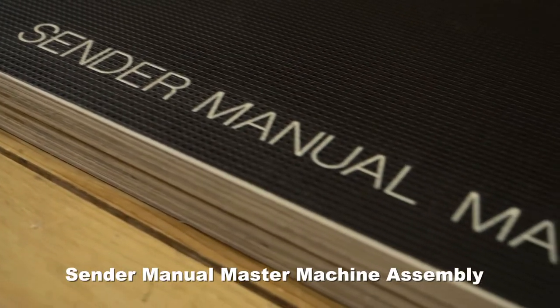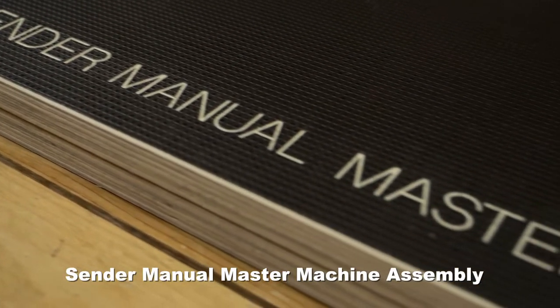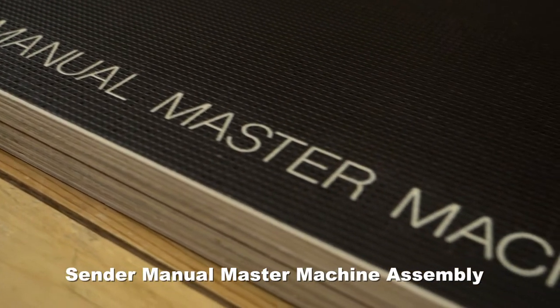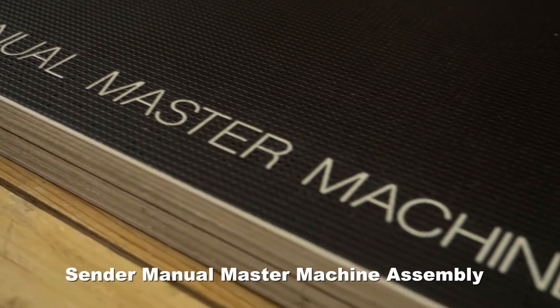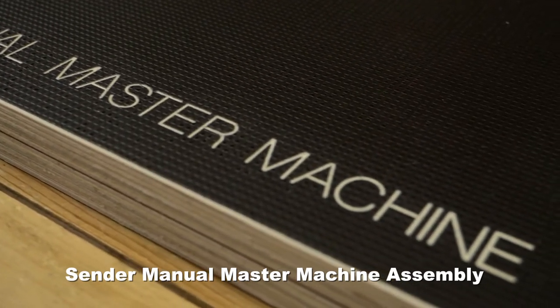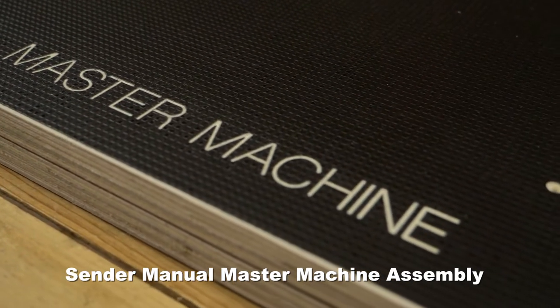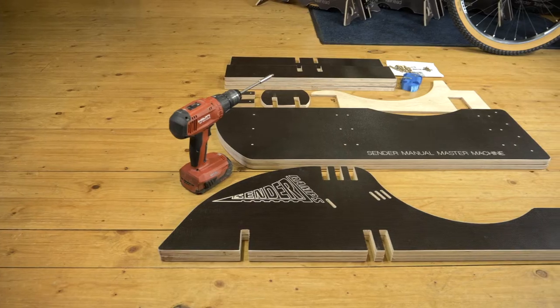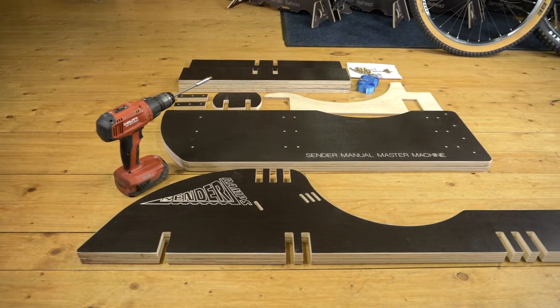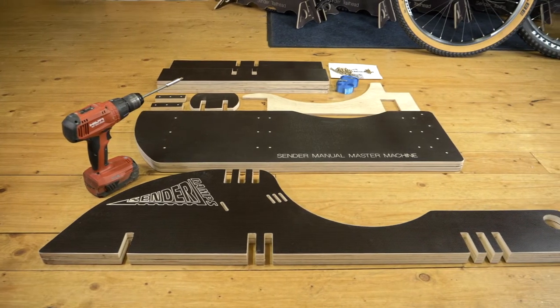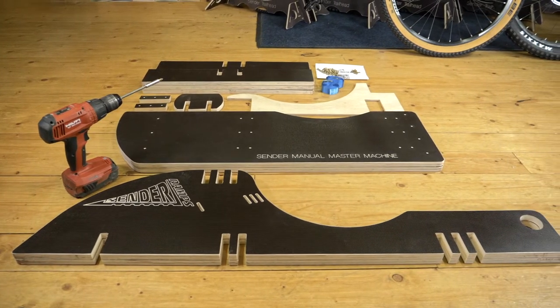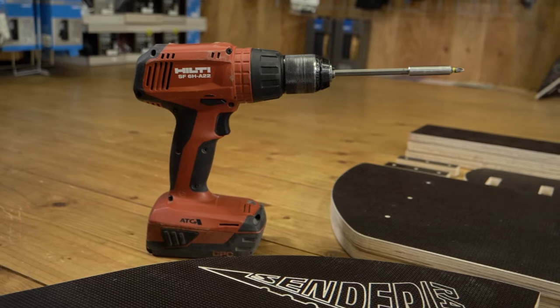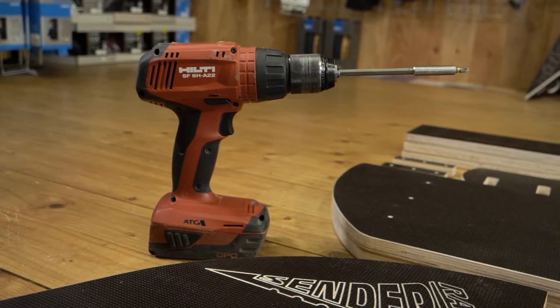Welcome to the Sender Manual Master Machine assembly film. Thank you for buying a Sender Manual Master Machine. This step-by-step guide will help you assemble your manual master machine quickly using only a screwdriver or impact drill with a posi 2 driver bit.